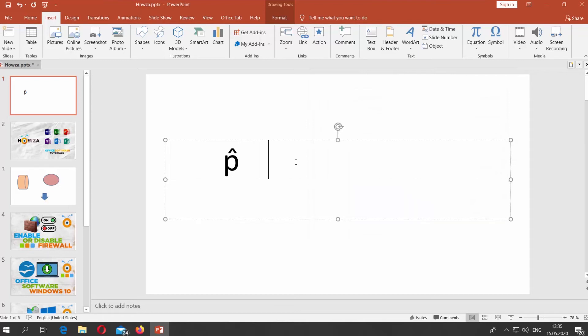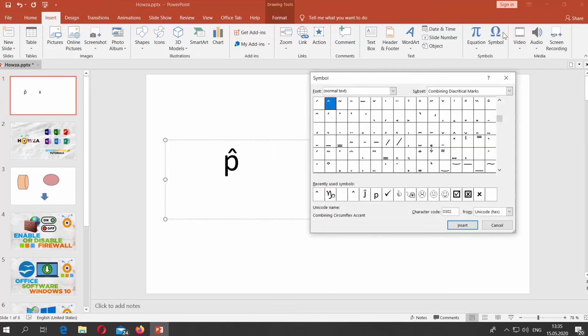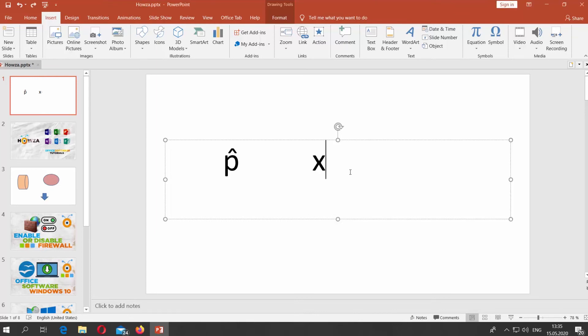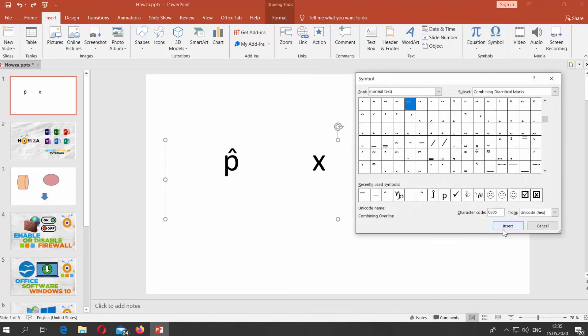Type X. Go to Insert Tab. Click on Symbol. Set Font to Normal Text. Set Subset to Combining Diacritical. Select the symbol and click on Insert. Click on Close.